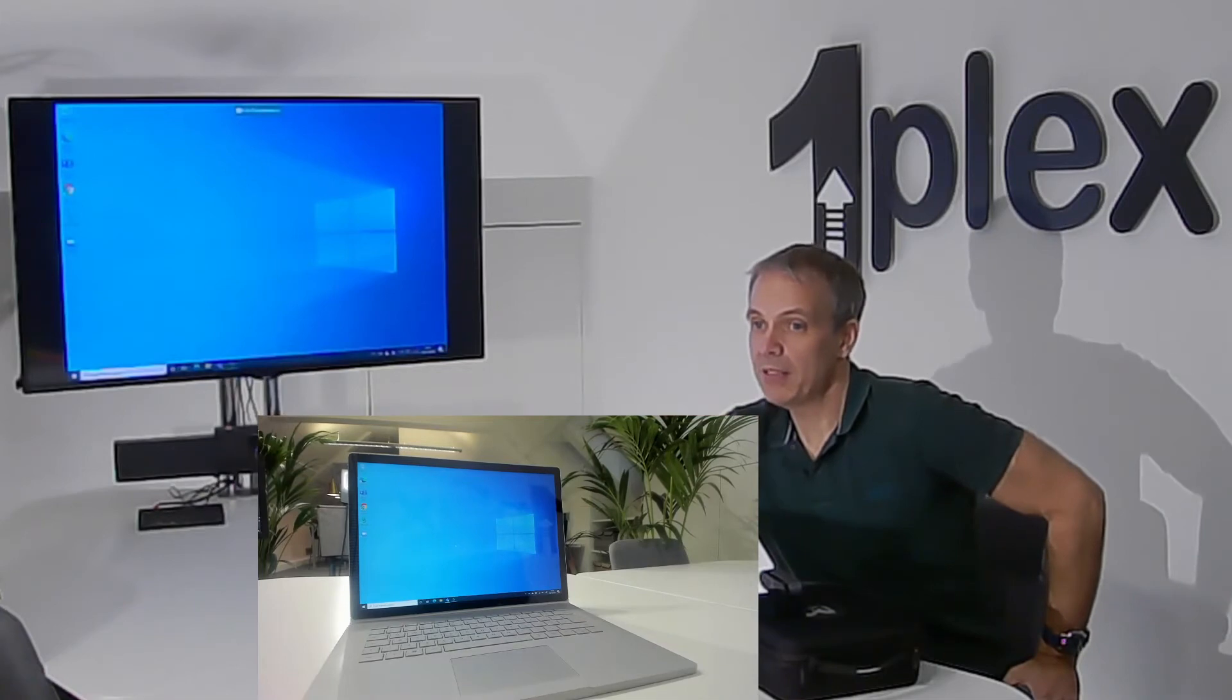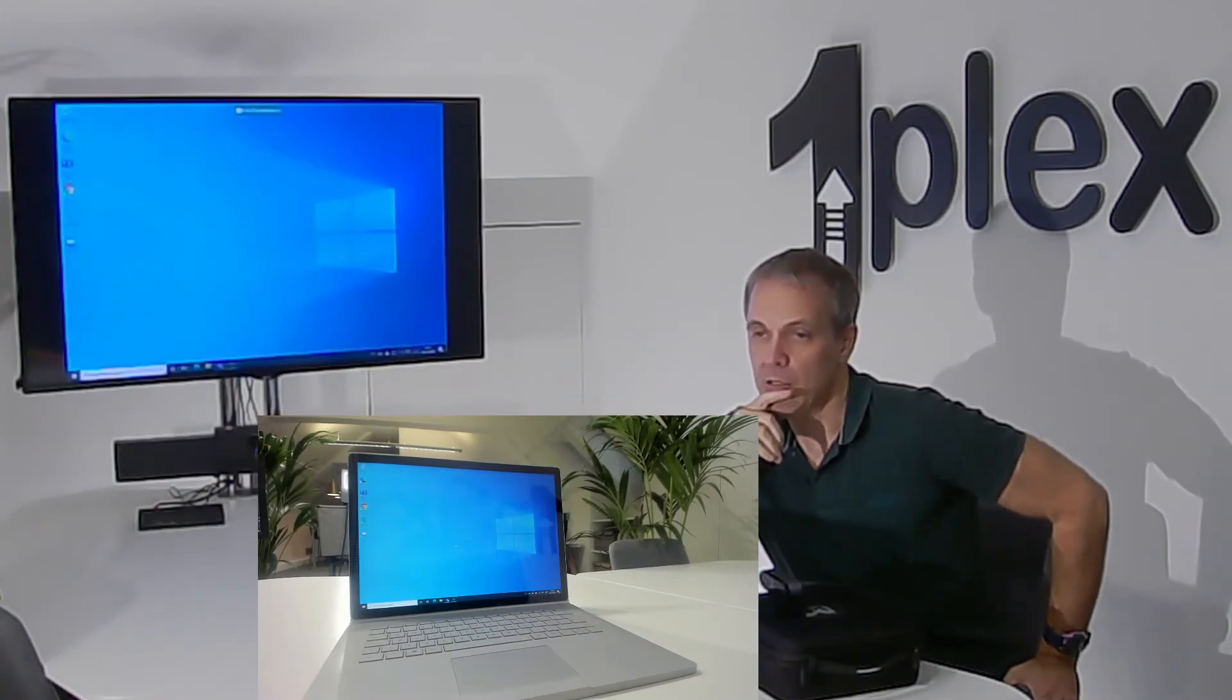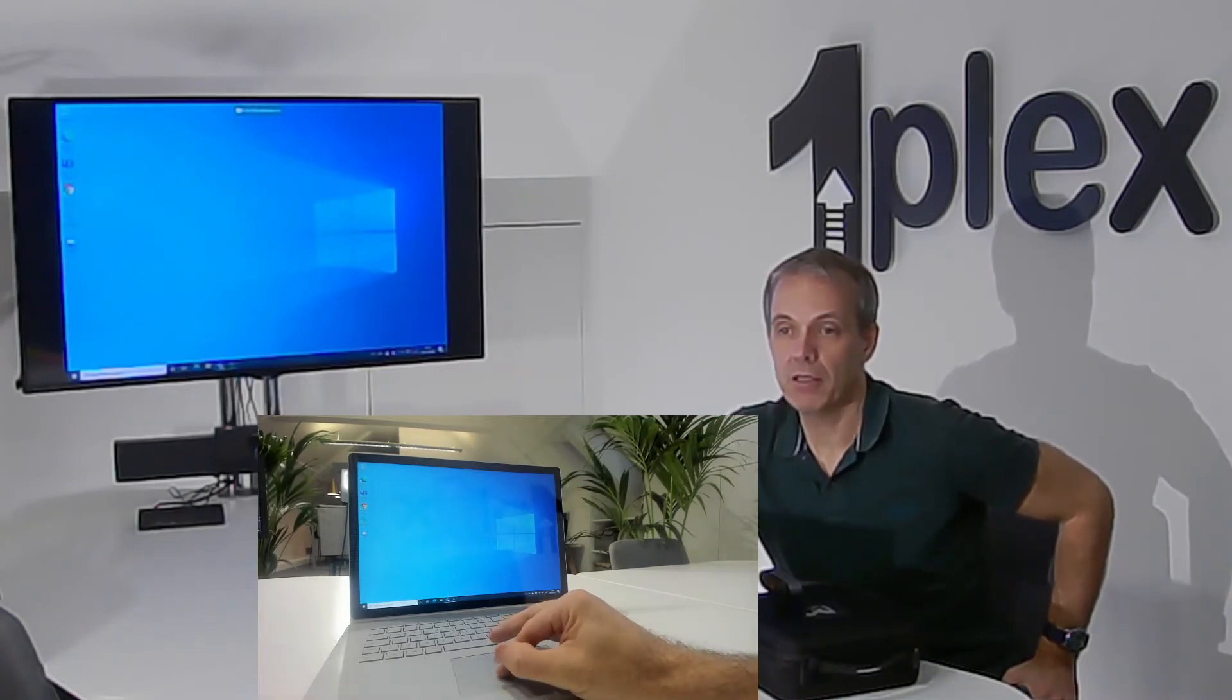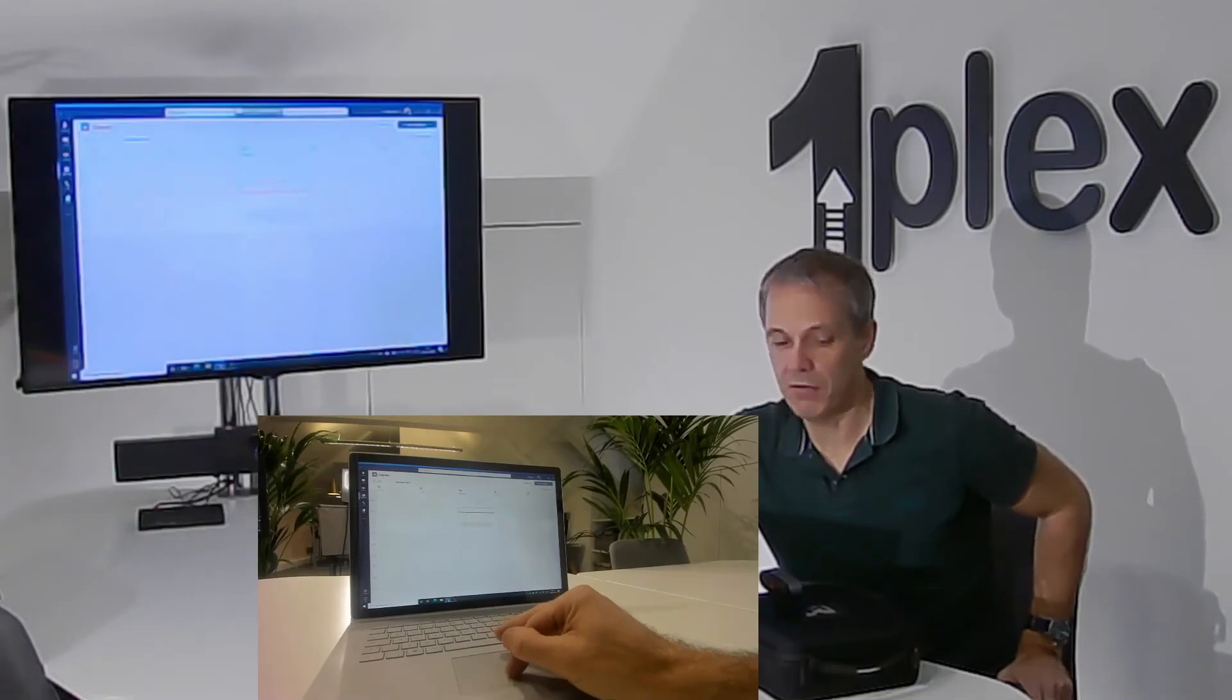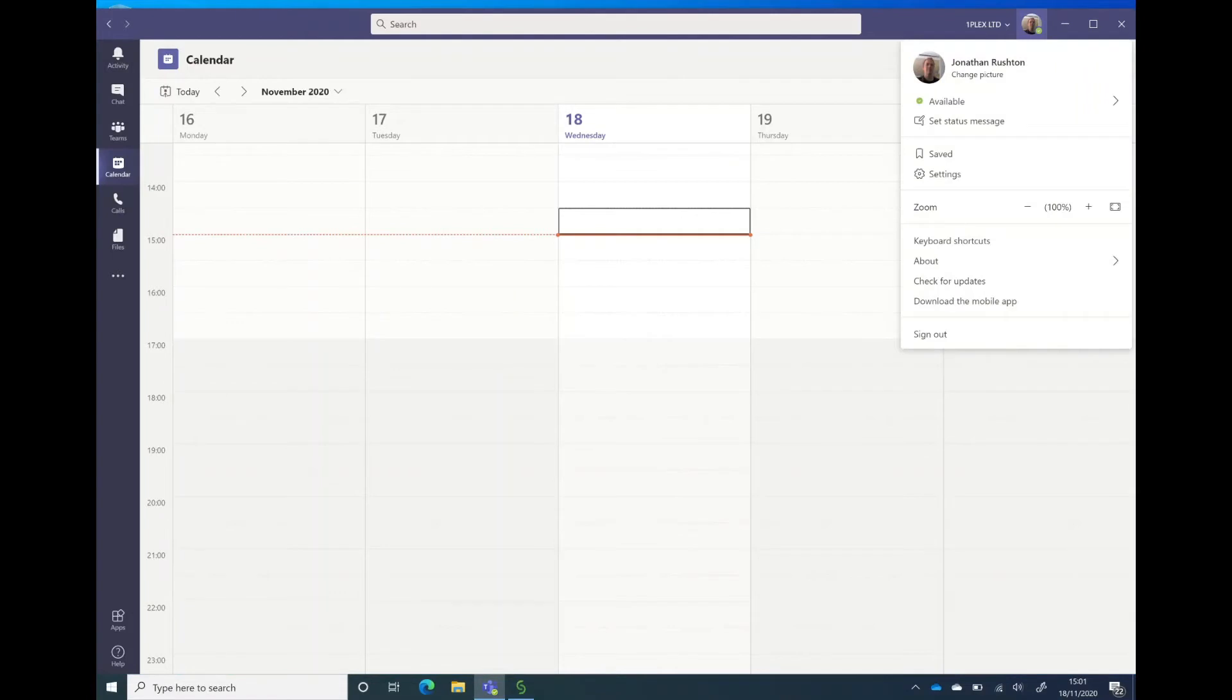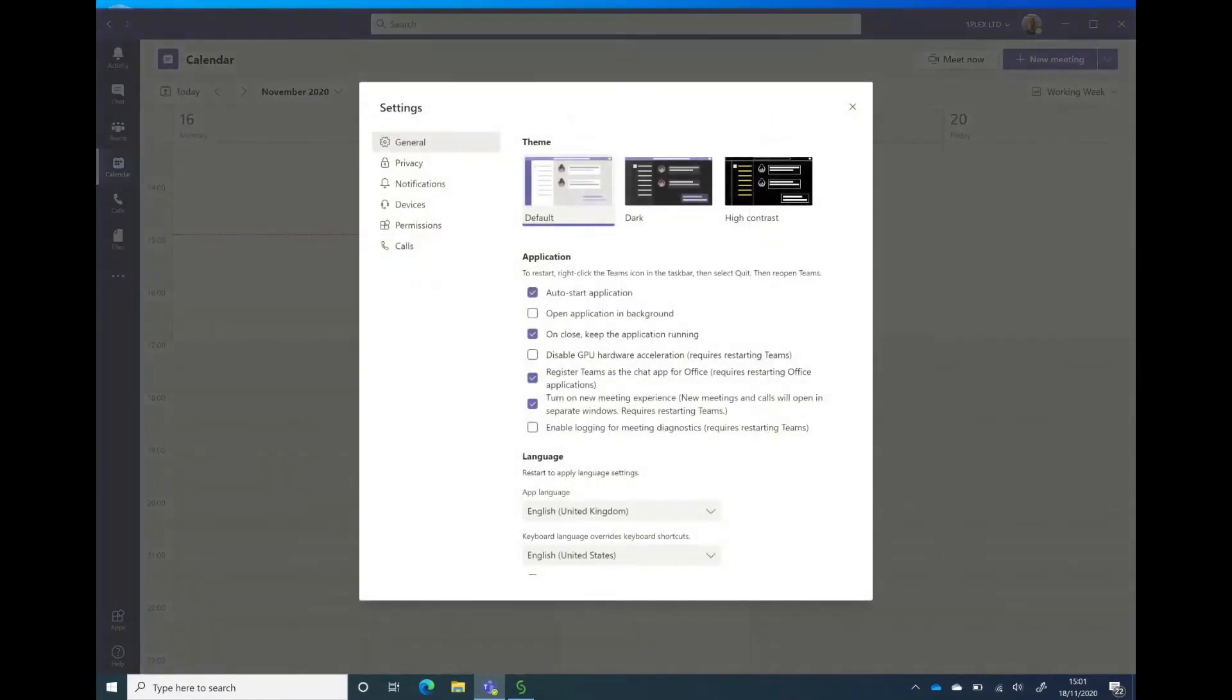as well as connecting wirelessly to the screen, I should also now be connected to the Poly Studio. Let's go into Teams and take a look at that. In Teams, let's just go to settings and then into my devices.